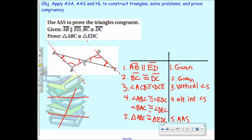The hardest step that most people miss is the alternate interior angles step. The biggest thing to remember: if they tell you lines are parallel, you're probably going to have to use that at some point.